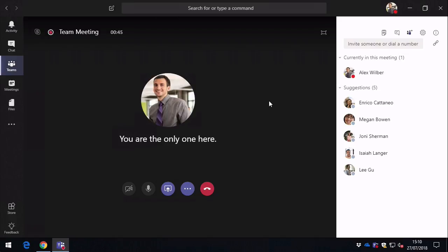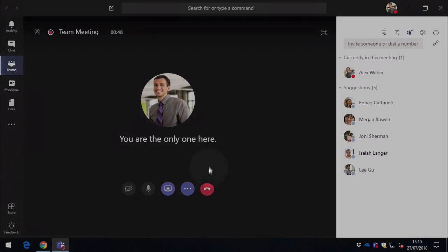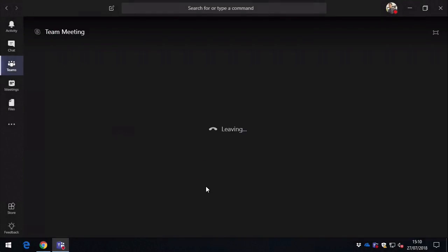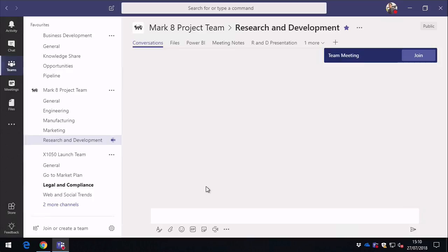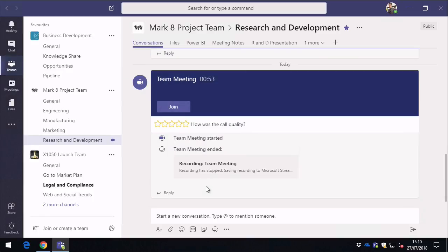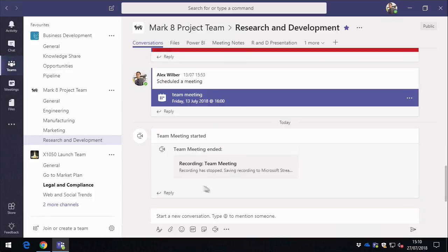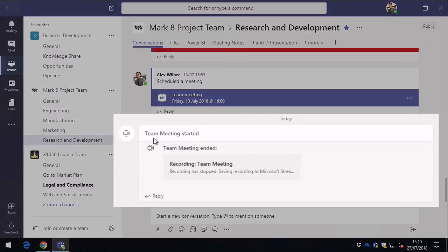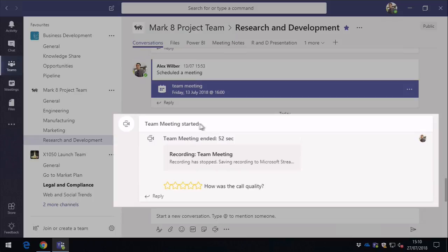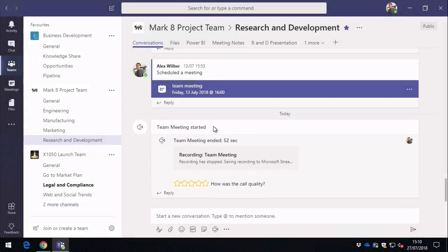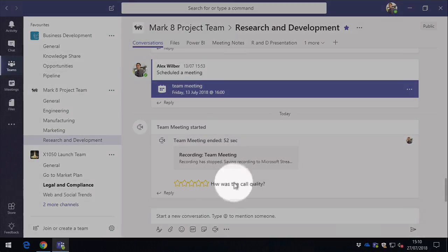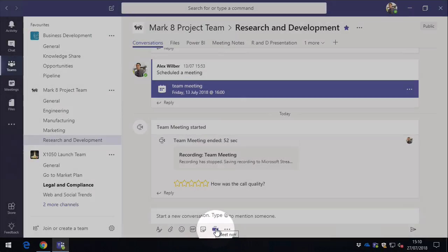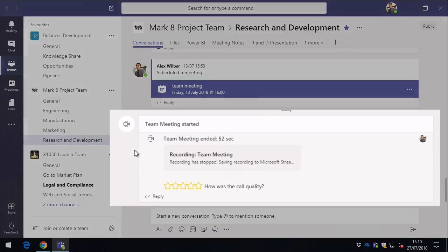So once the meeting's finished and everybody's hung up, when you go back to the conversations window in Teams, you're going to see the entry for the meeting. So you can see it started—that was by a click of the meet now button down here. And within the meeting started thread, it says the recording has stopped and now it's saving the recording to Microsoft Stream.